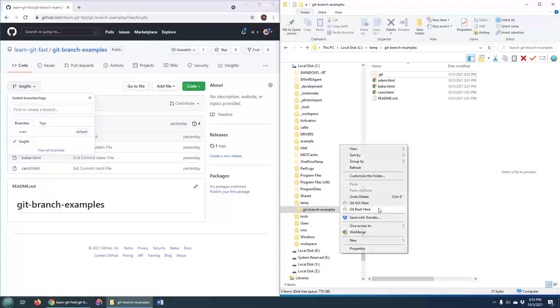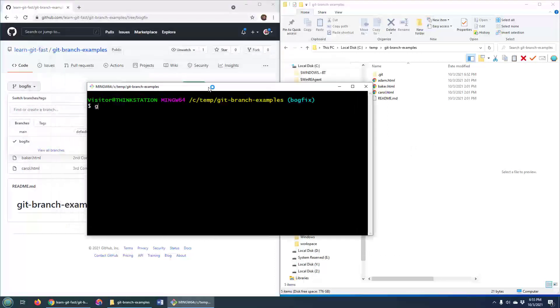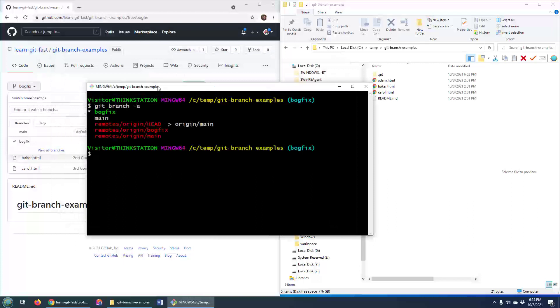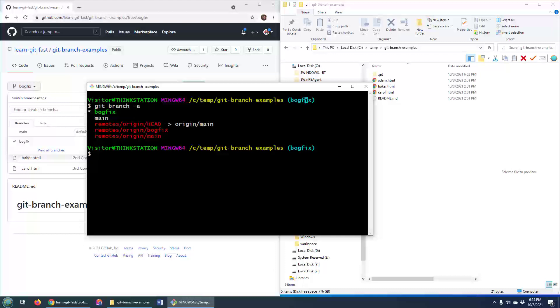The problem is if I go down here to my local git repository and do a git branch -a, you'll notice that the bogfix is currently down here, so it's too late. I've already pulled from the central repository, and I've got that bogfix branch on my local machine. So how do we rename a branch in git and push those changes back to the central remote repository?